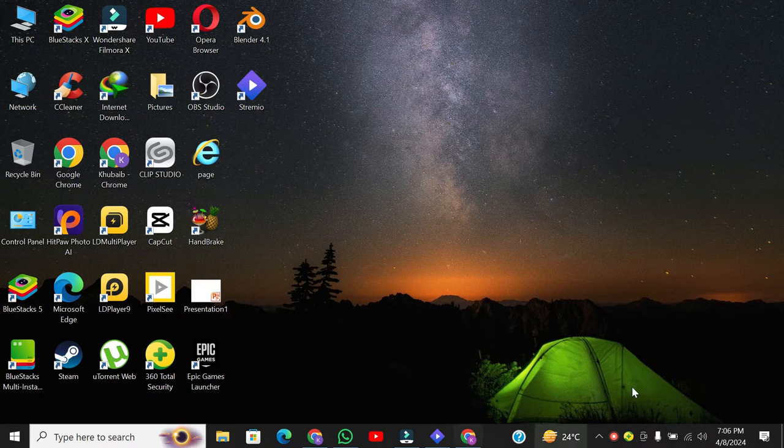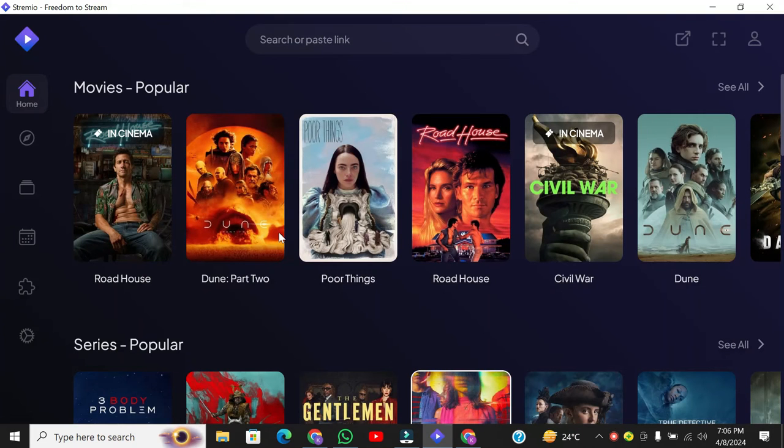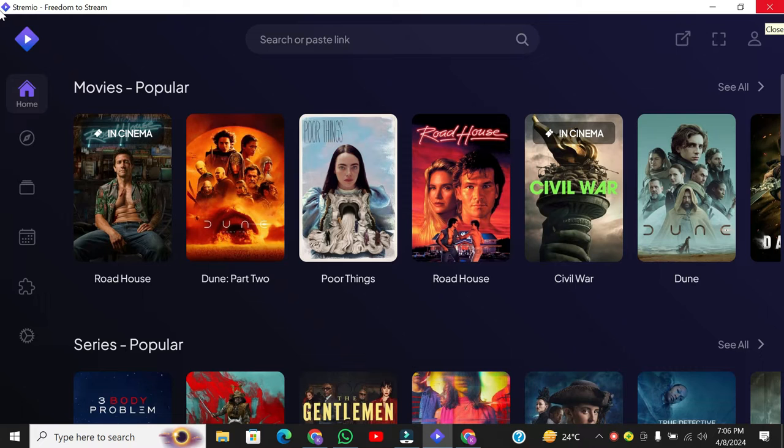First thing first. Open Stremio app on your device. Stremio is now open.